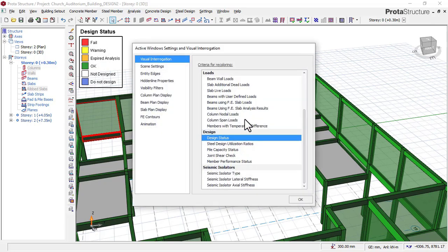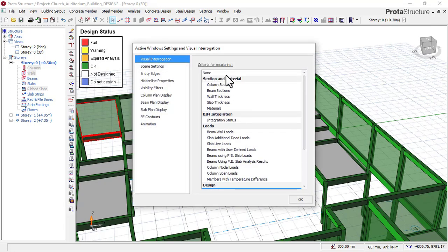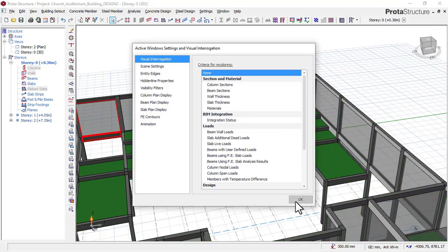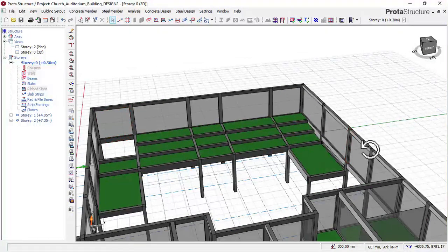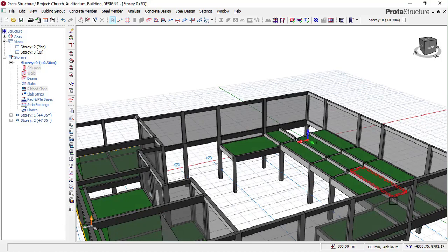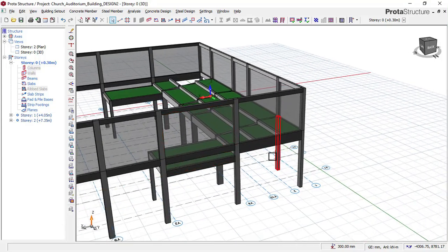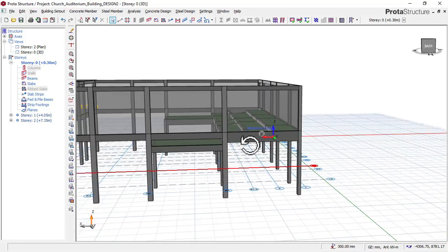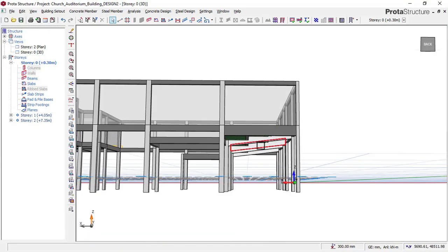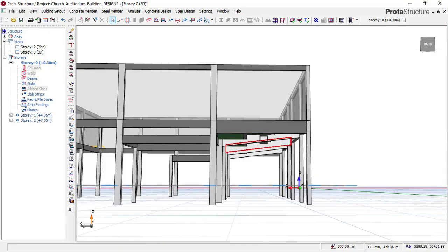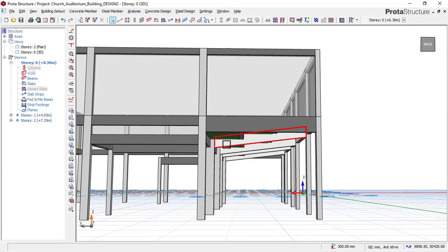If you check below this building, you can see that all the beams here are inclined, based on the slope, which you will learn in parts one, two, and three. Part one covers the modeling of this gallery.